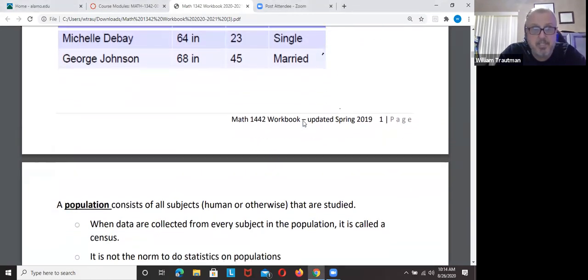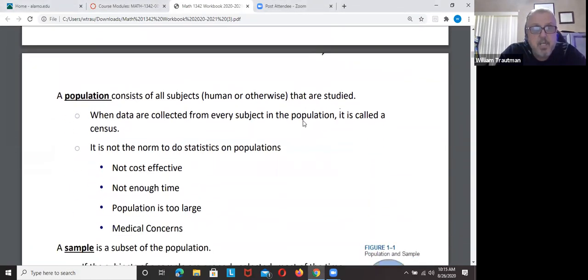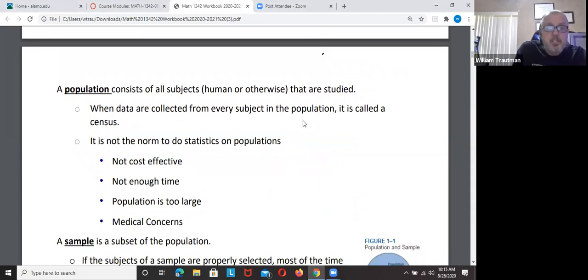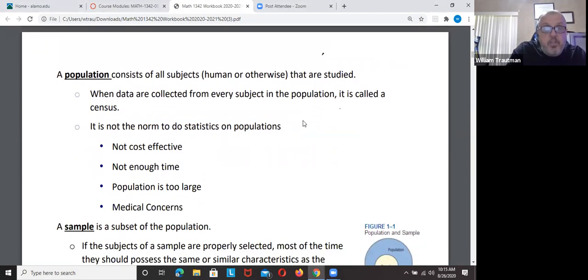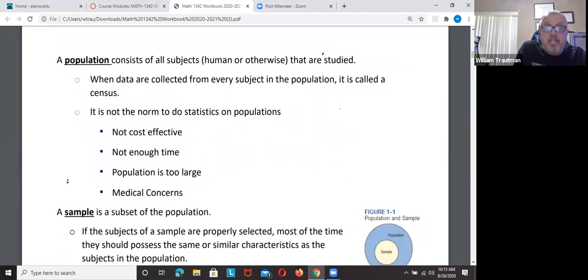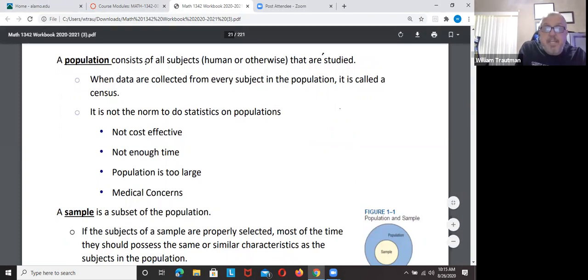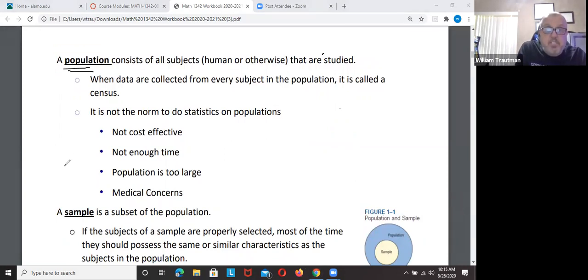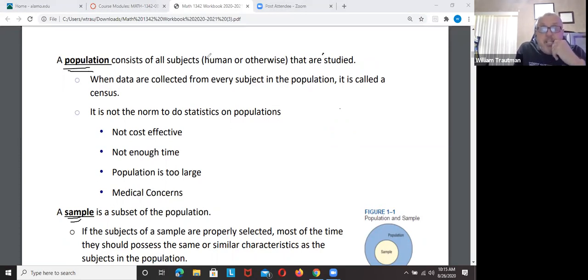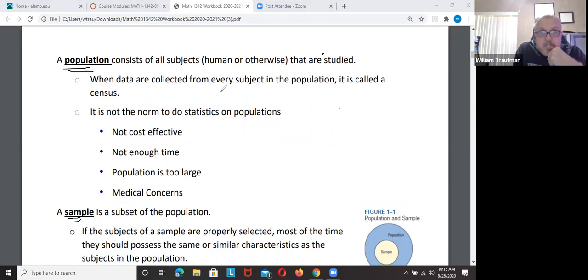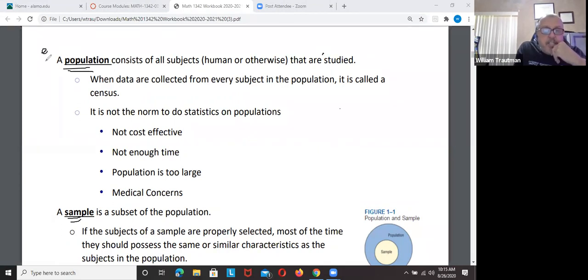This whole chapter one is basically definitions. We definitely want to know the difference between a population and a sample. A population is everything we are talking about.